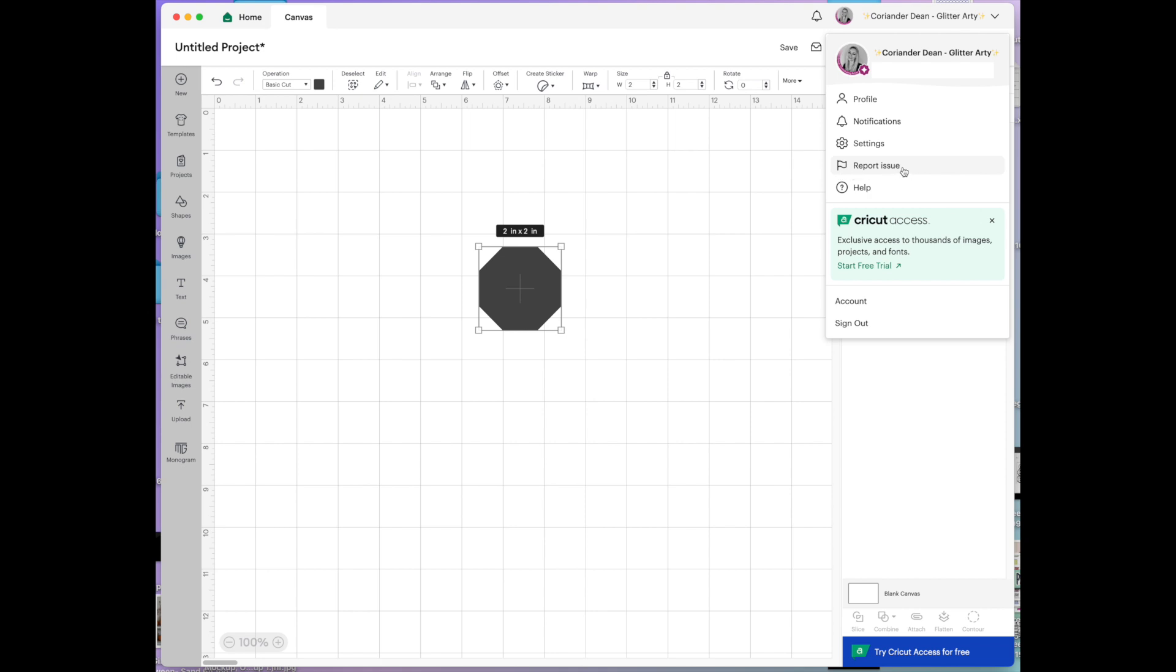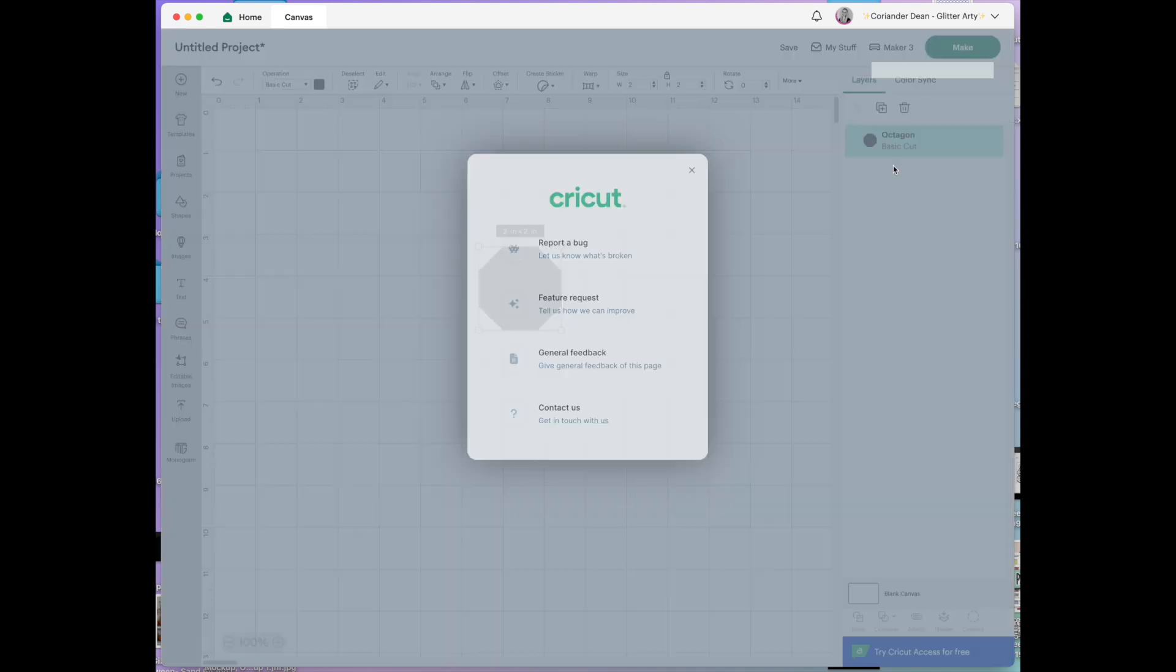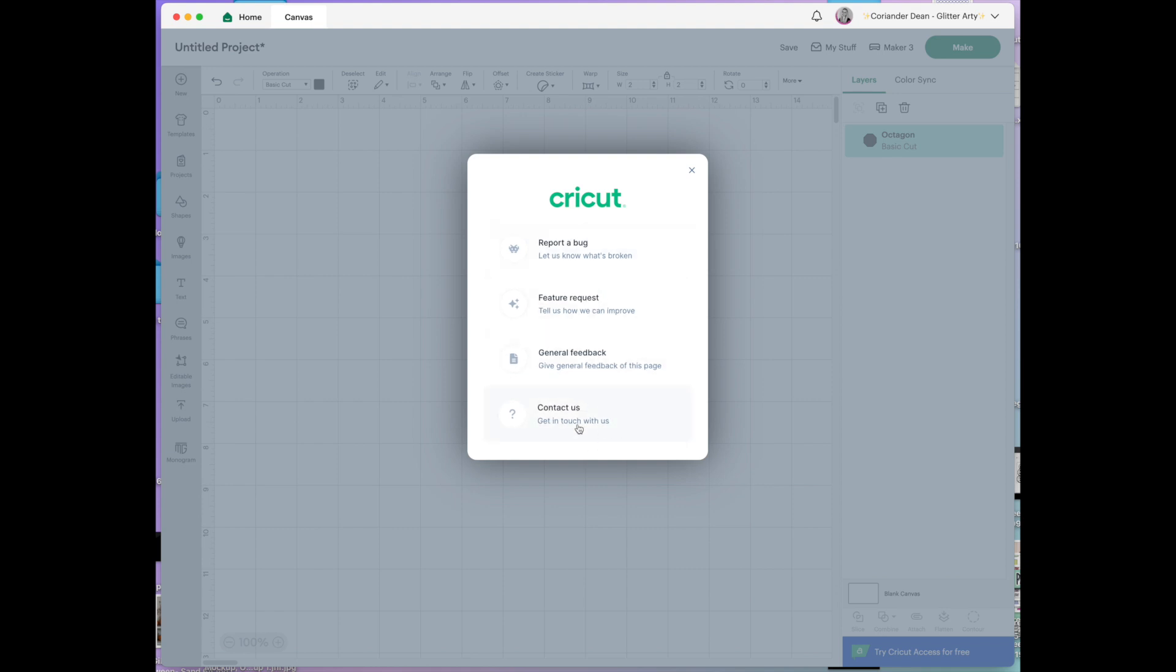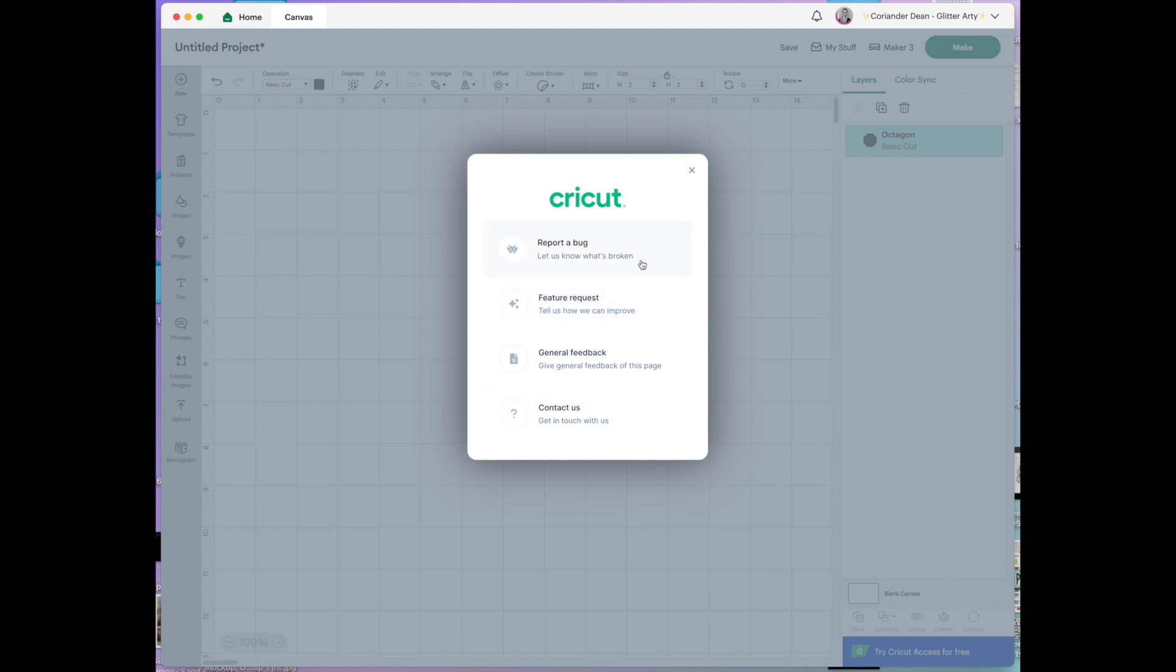The only other thing that I think I should possibly touch upon is this report issue flag. Report a bug, feature requests, general feedback or contact us. So these are here if you were using beta for example and you thought oh that's not working or I think this is a great idea. You can drop Cricut a message and let them know.